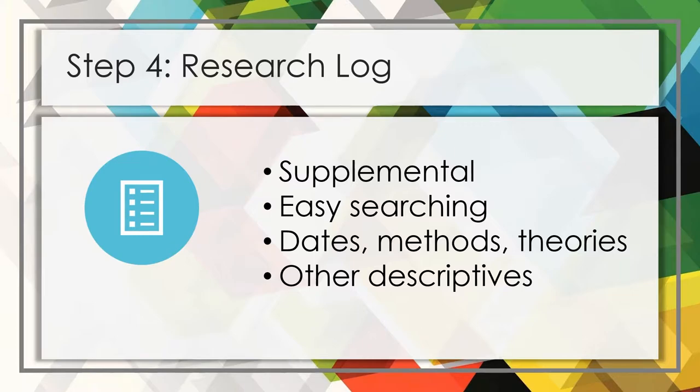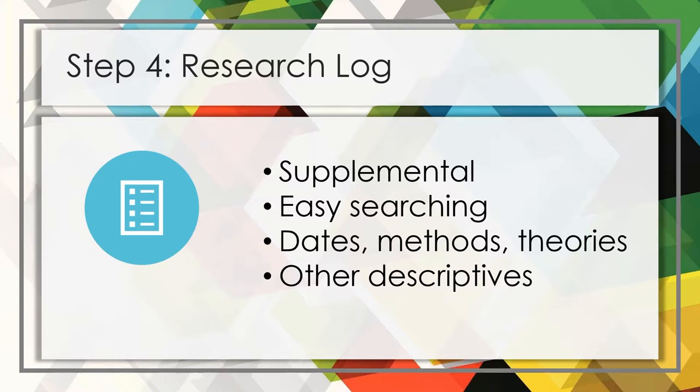The final step in my system of organization is to enter the new papers into my research log. For me, the research log allows me to search for specific pieces of information that I've collected for all of the papers in my library. These pieces of information can be things like the date of the publication, the type of methods and methodologies that were used for the research,